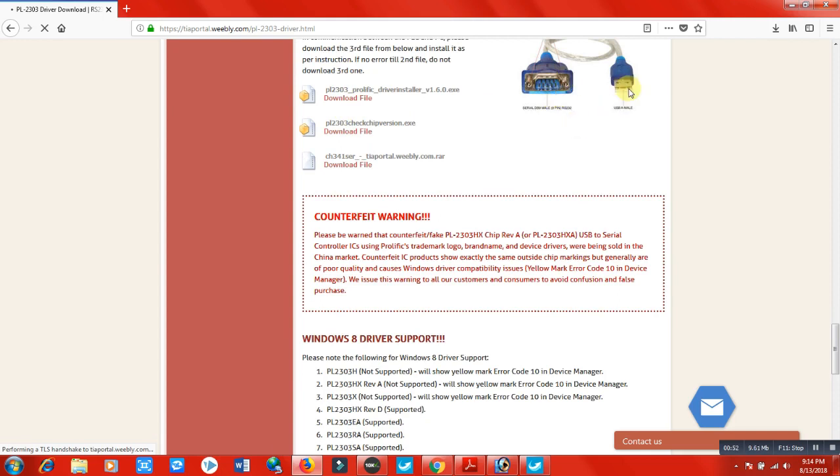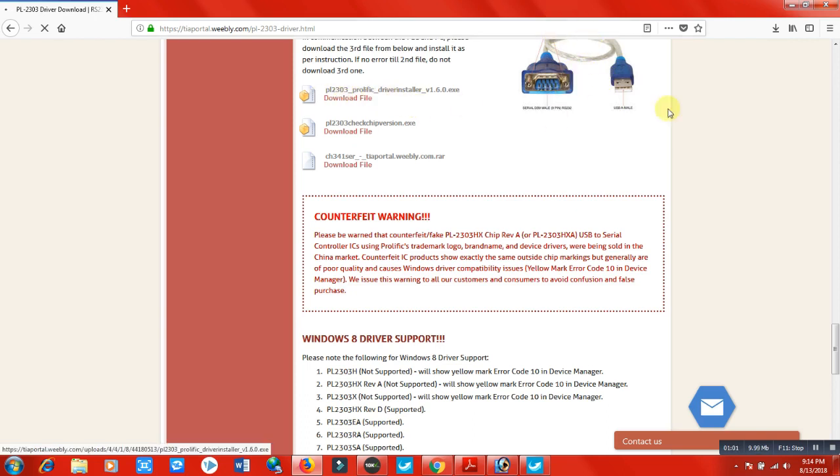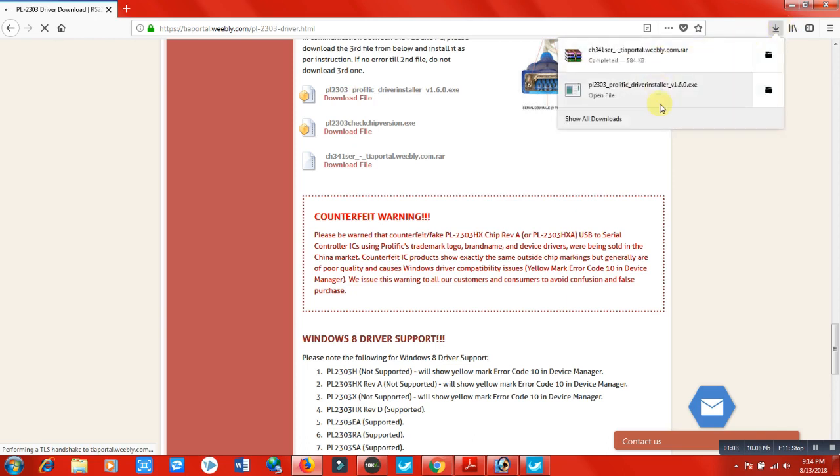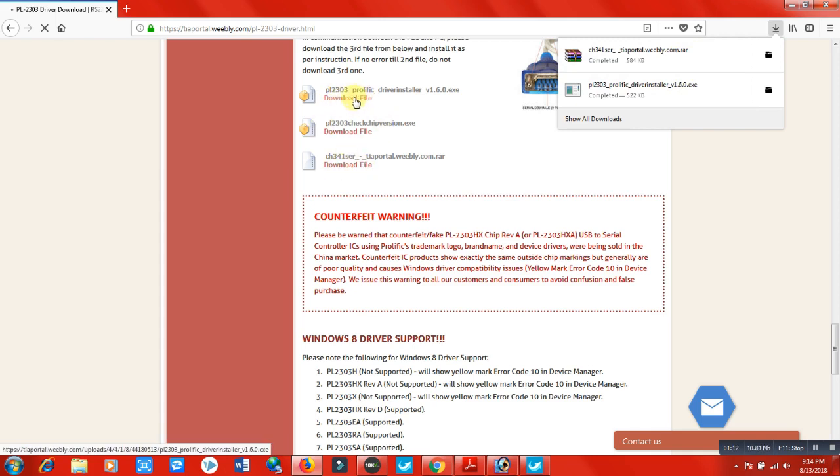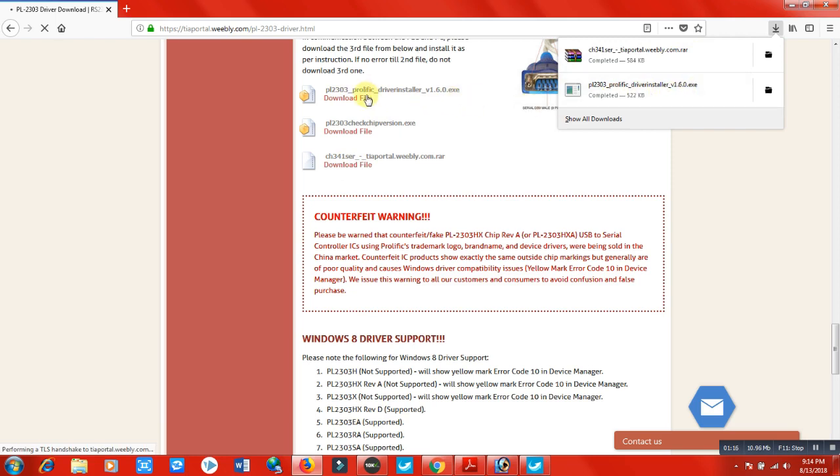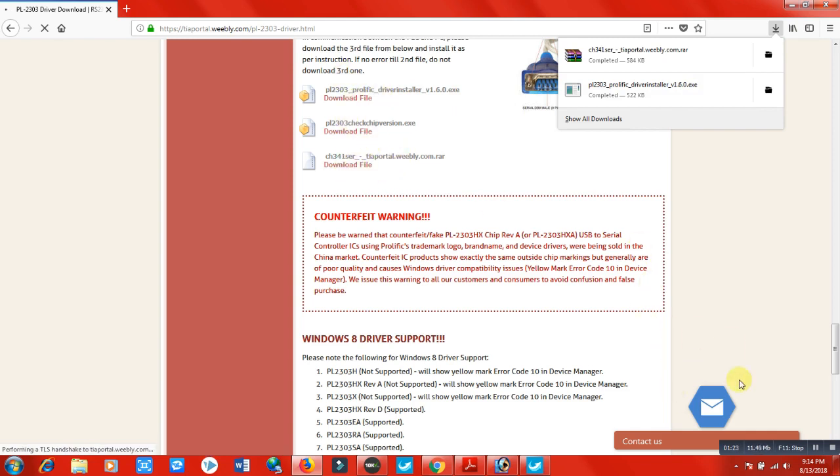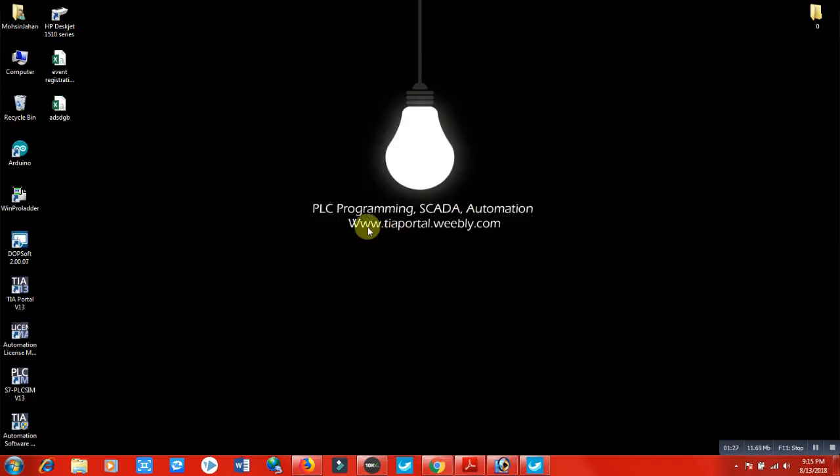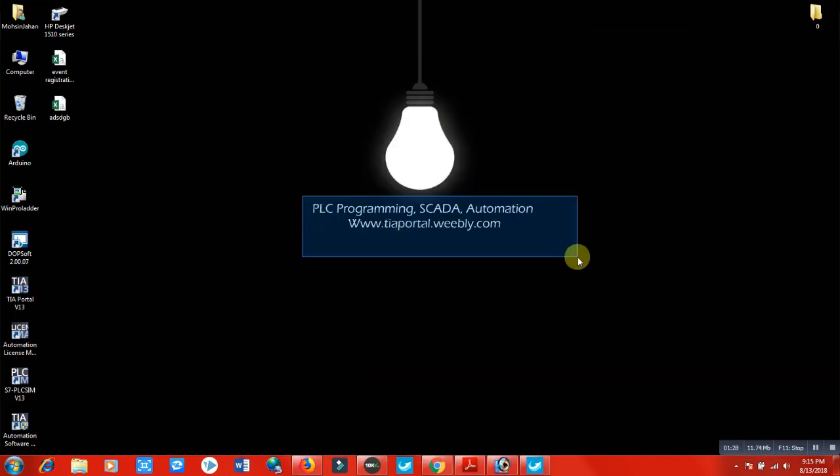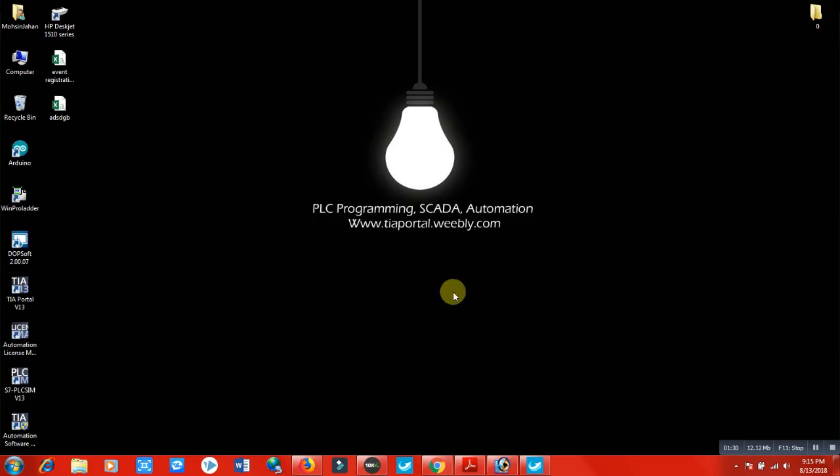Go down and download these three files. These three files are very important. These are actually drivers for communicating between RS-232 cable and communication network. First you have to download this. I already have downloaded these two files which are very important - the first one and the third one. When you download the first file, it's actually an exe file and a driver installer. This one is a driver install. These two files make the communication strong and successful.